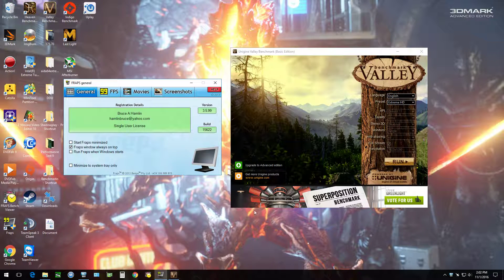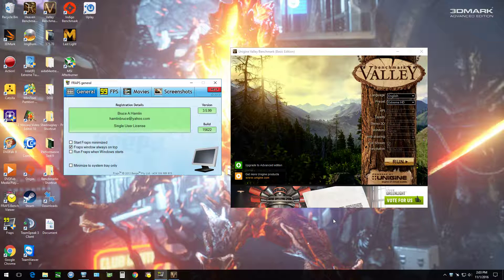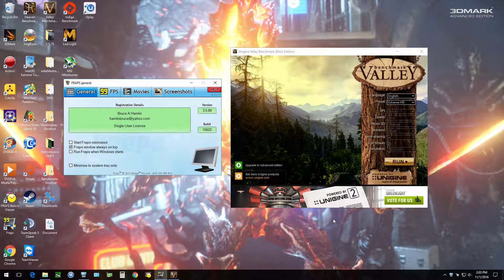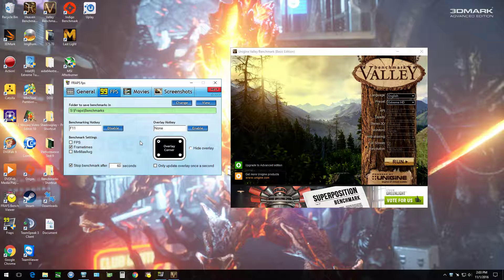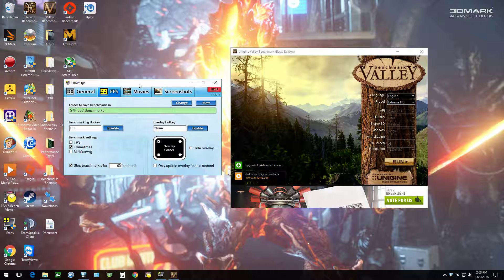Hey guys, Quaqua here. I'm going to show you how to use Fraps Benchmark Viewer today. You'll need Fraps Benchmark Viewer and Fraps to get these things done — they're simple to do and kind of cool. I'm going to use Valley as an example. I'm going to click on FPS first, choose F11 as my key, and choose just frame times. I'm going to stop the benchmark after 60 seconds, and it'll automatically do it by itself.